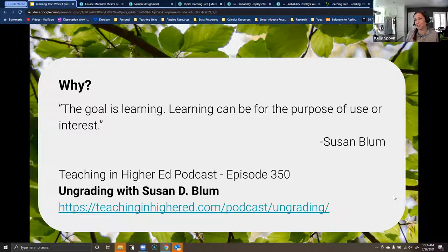Her analogy: if somebody told you 'this peach is delicious, please eat this peach,' you'd want to eat the peach. But if someone said 'please eat this peach, I'll give you five dollars,' now you're wondering what's wrong with the peach. As soon as we add point values to things, we sort of take away why we would want to learn them in the first place.